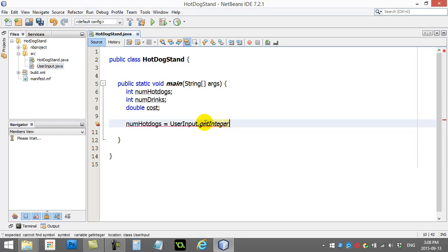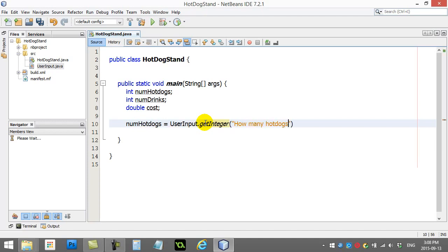Remember, capitals matter. So, spell it right. And I can even put a little text in here. I'll say, how many hot dogs?